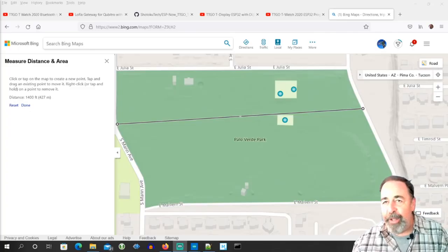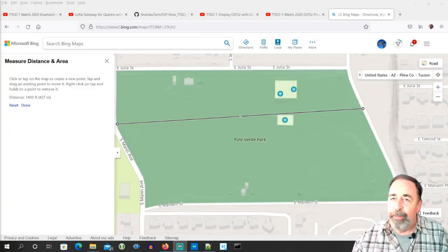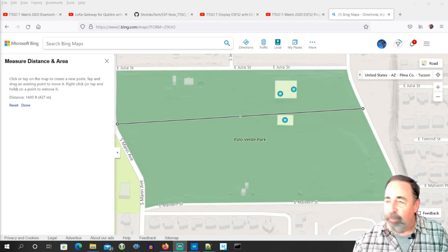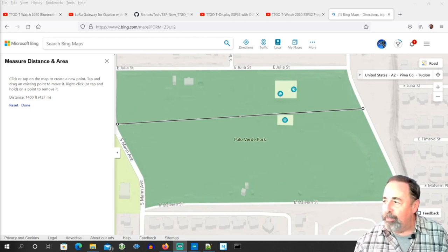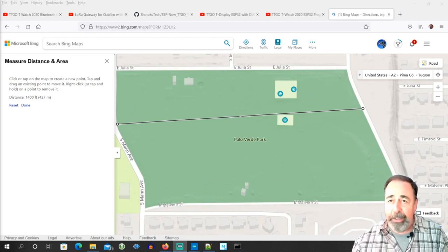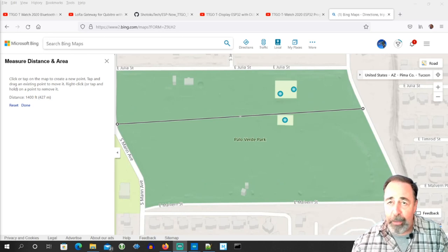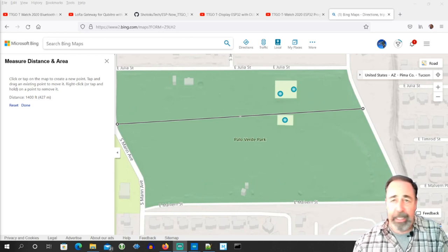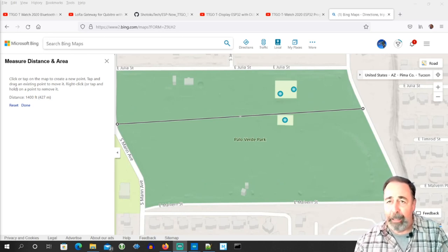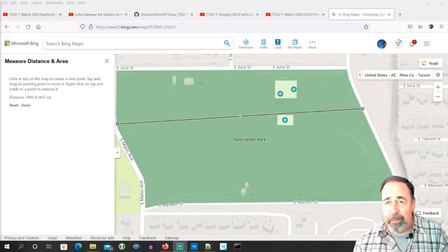Here's the results of our range test. You can see we got 1400 feet or 427 meters on Wi-Fi with these little TTGO T-Displays. And that's without external antennas or anything. That's pretty cool.